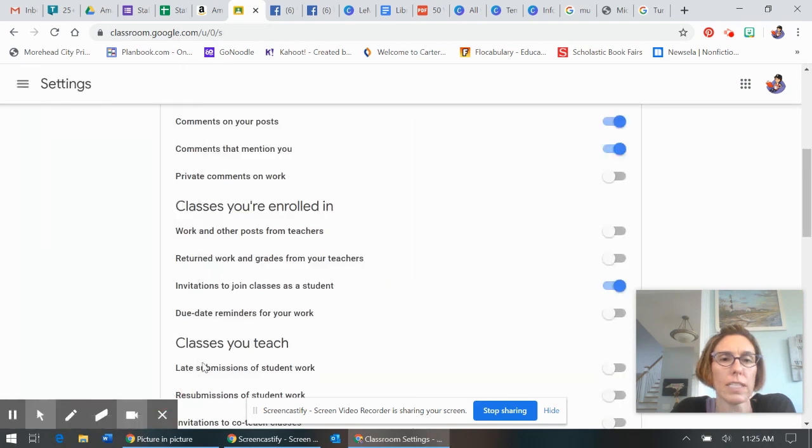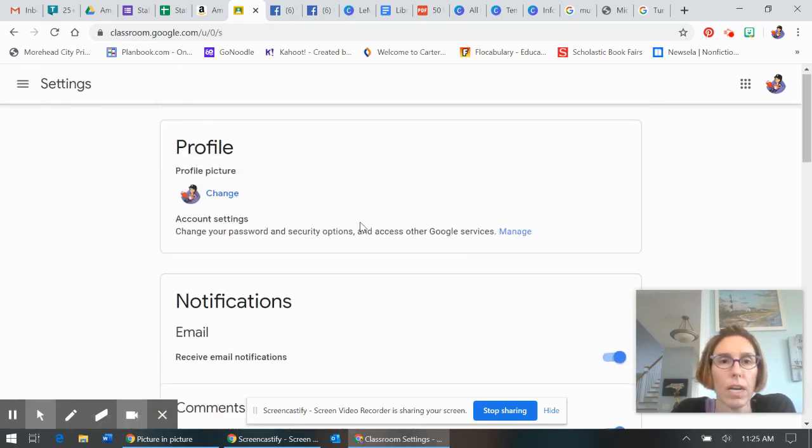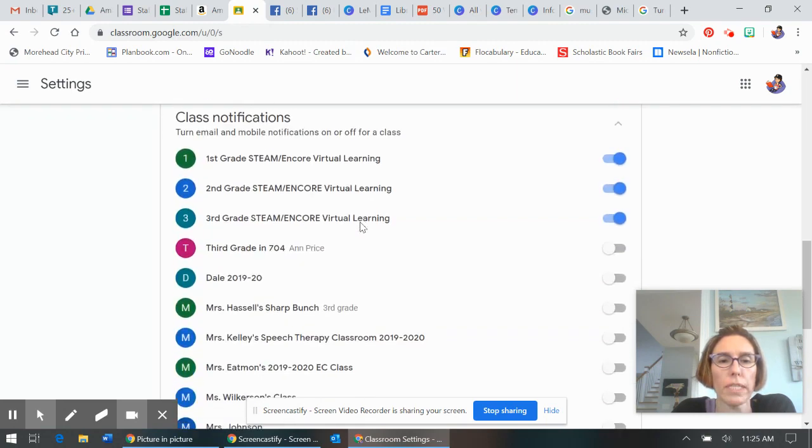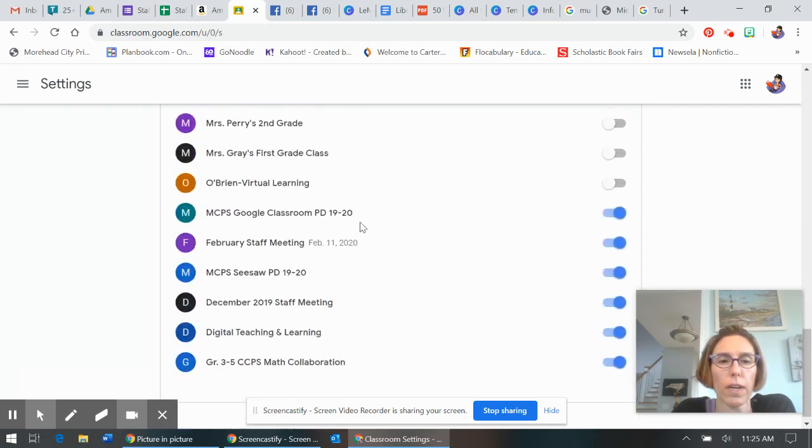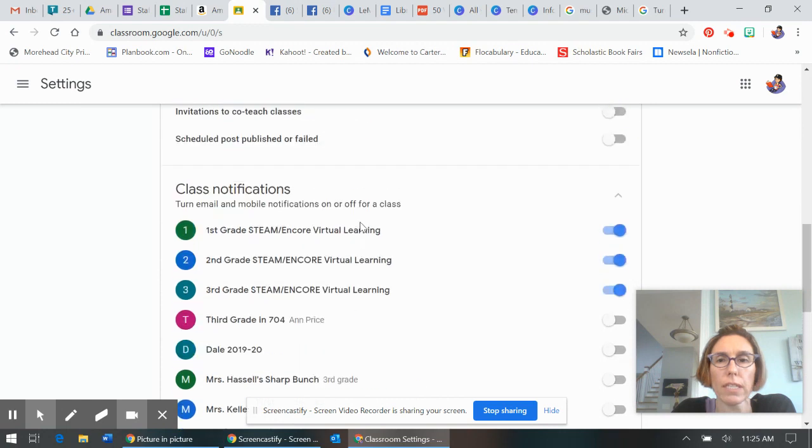You can't see mine but it said settings. It'll look like this with your profile. If you scroll all the way down on your profile to where it says class notifications,